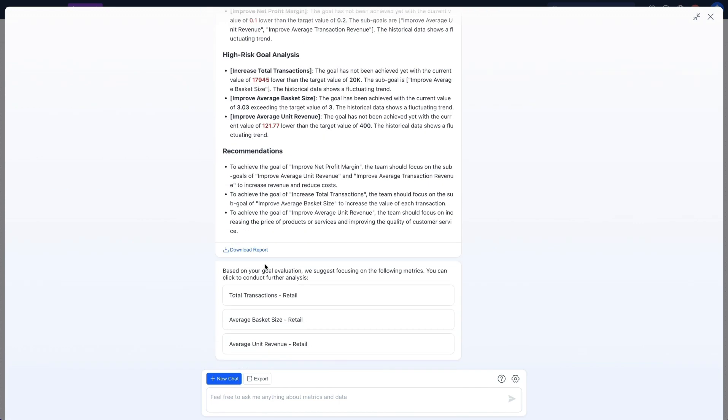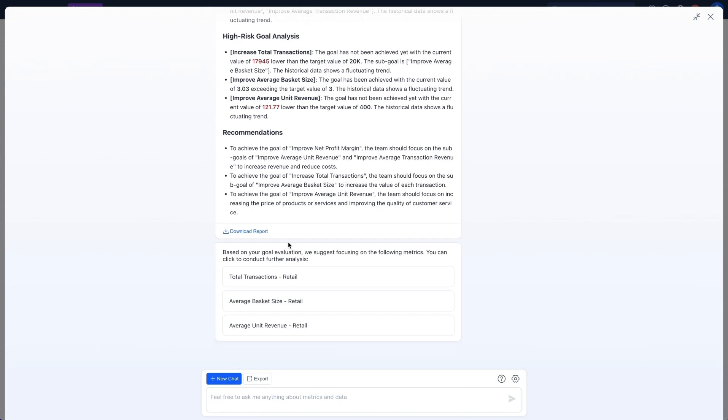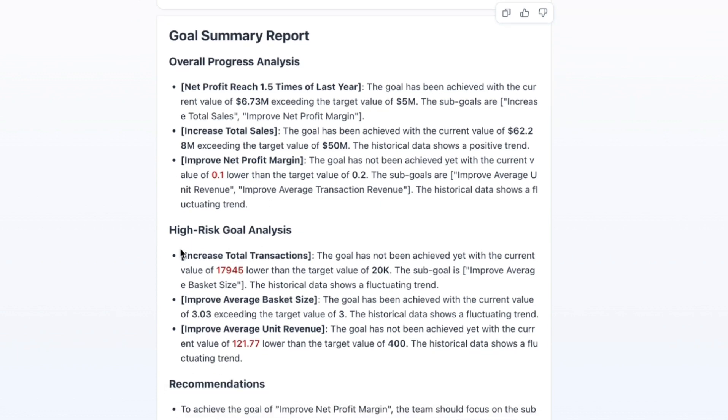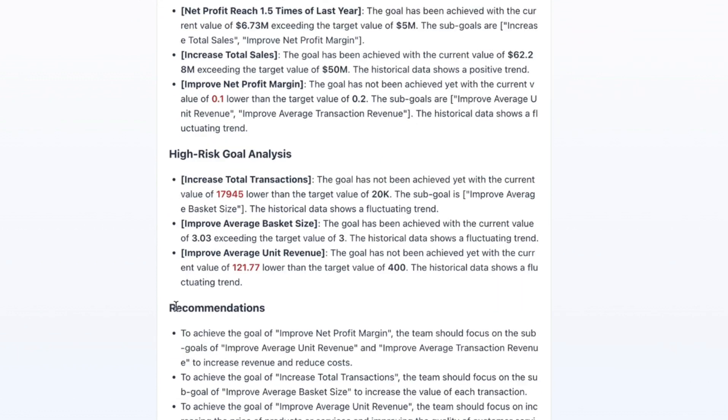Leveraging AI capabilities, I can sift through all the data, assess the progress toward my goals, pinpoint high-risk targets, and generate actionable recommendations.